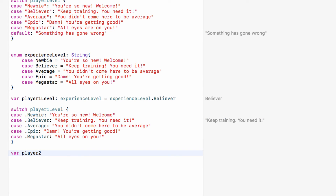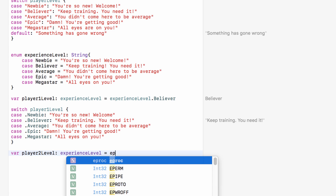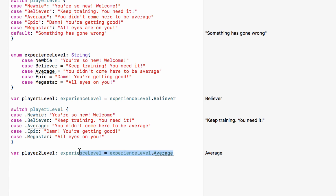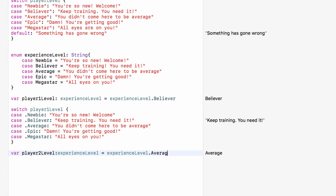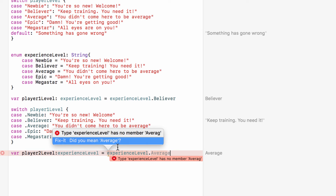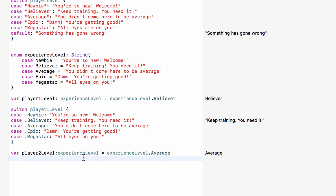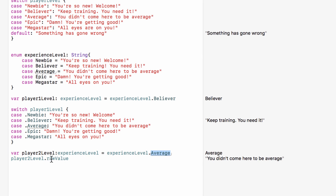Now if we set up a new variable — player2Level of type ExperienceLevel set to average — we can access the raw value by calling 'player2Level.rawValue', which returns 'You didn't come here to be average'. If they're epic, the raw value is 'Damn, you're getting good'; if they're a megastar, it's 'All eyes are on you'. This means the raw values do all the hard work for us without needing a switch statement.